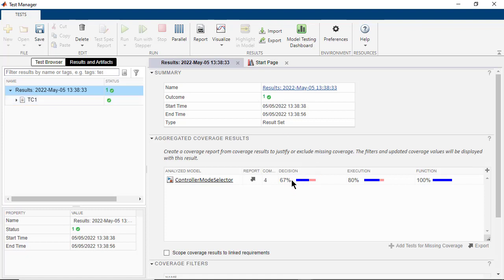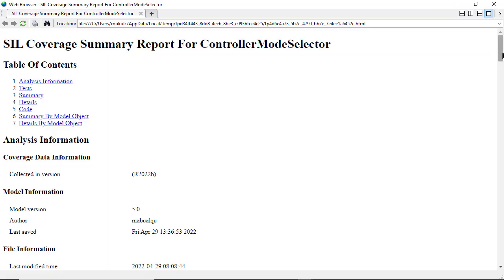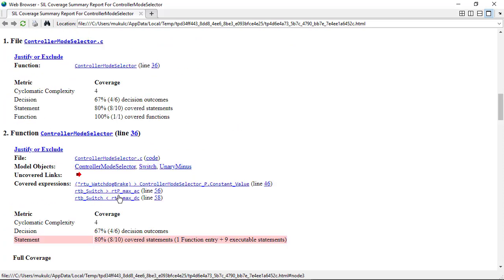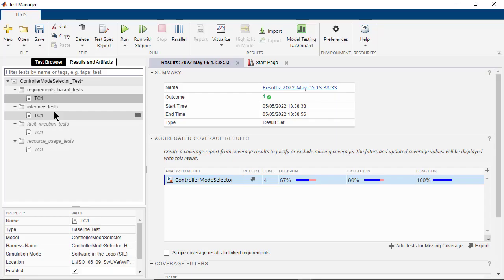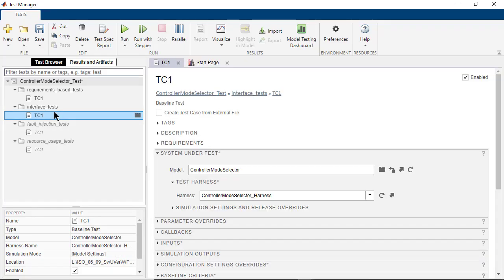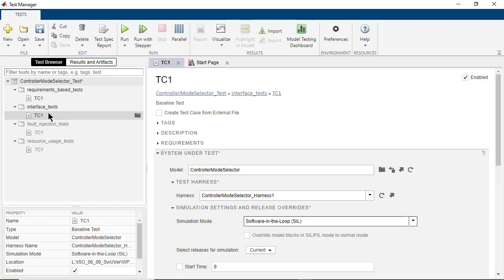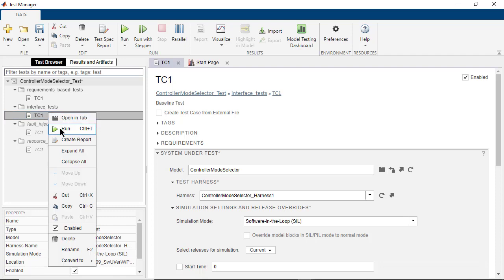However, the coverage is not 100%. In the Coverage Report, we find the expression that has been covered, that is the saturation block. Moreover, the entire range of expression has not been exercised. In order to enhance coverage, let us now run the second set of tests.